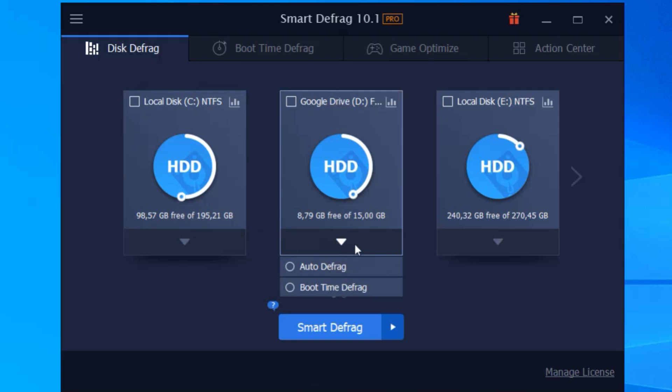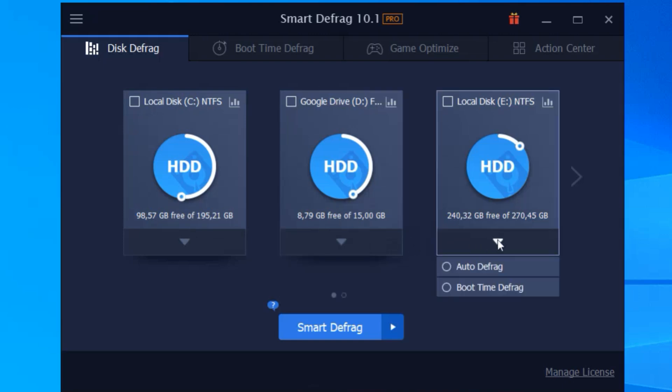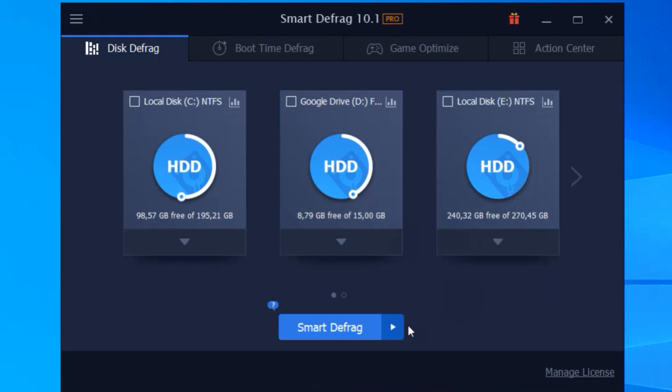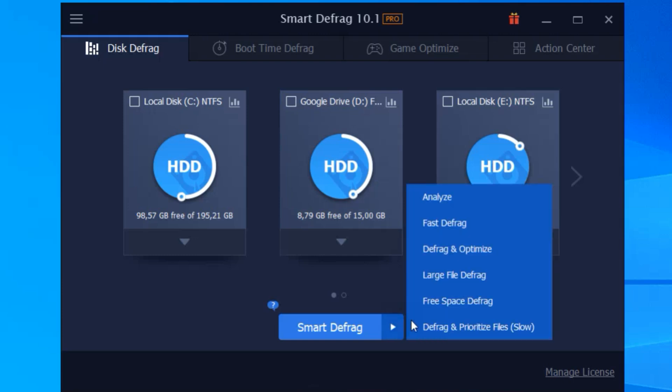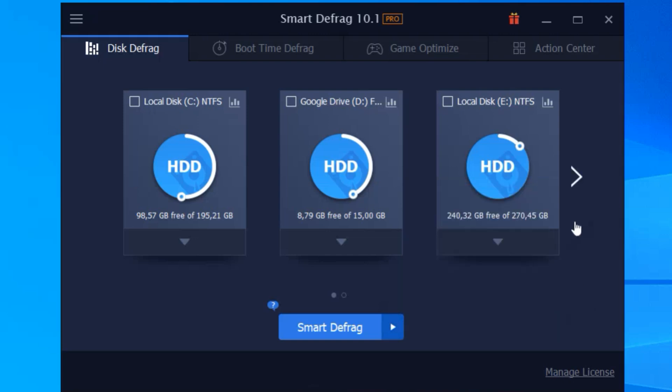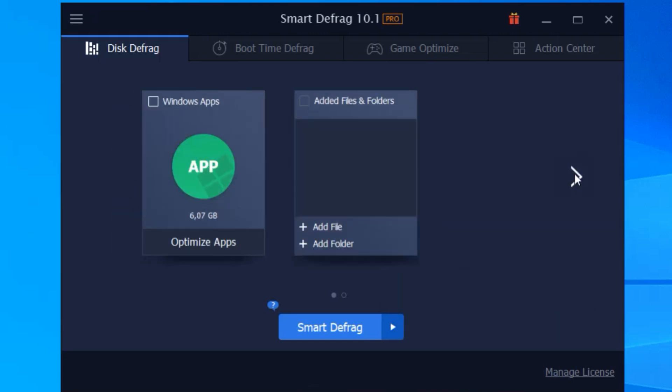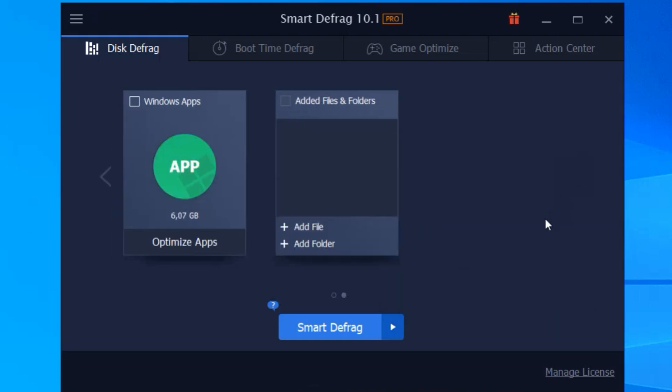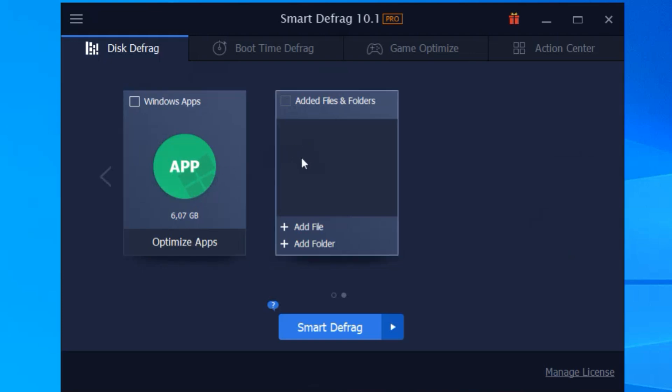And it's not just for your hard drive. IObit Smart Defrag 10 Pro can also optimize your SSD, which is a game changer. SSDs don't need traditional defragging, but this software can still help keep them running smoothly by trimming unnecessary data.